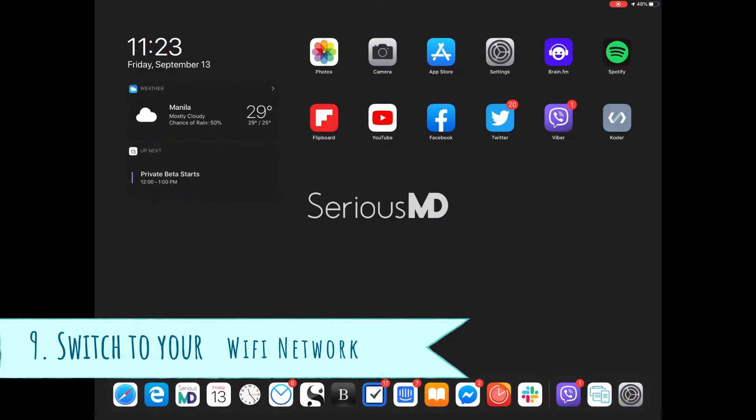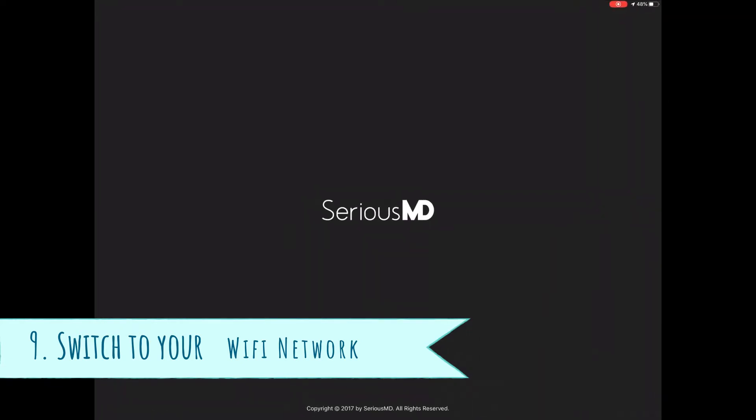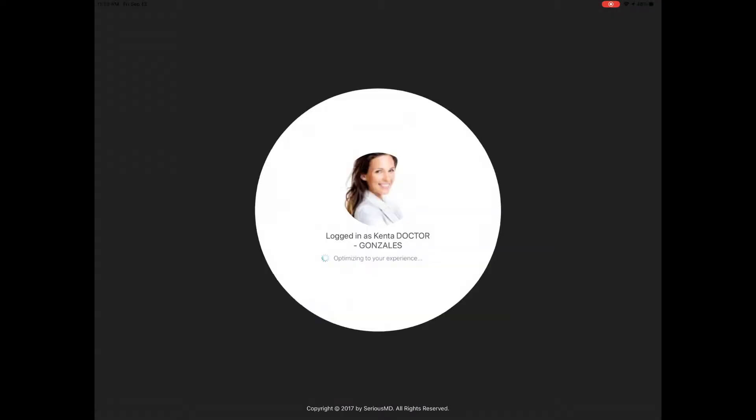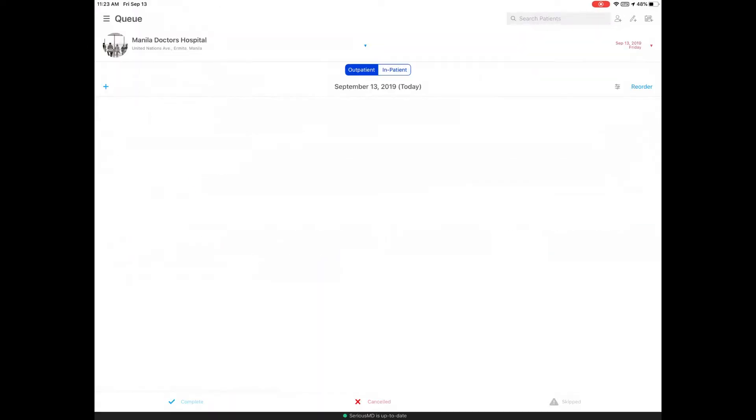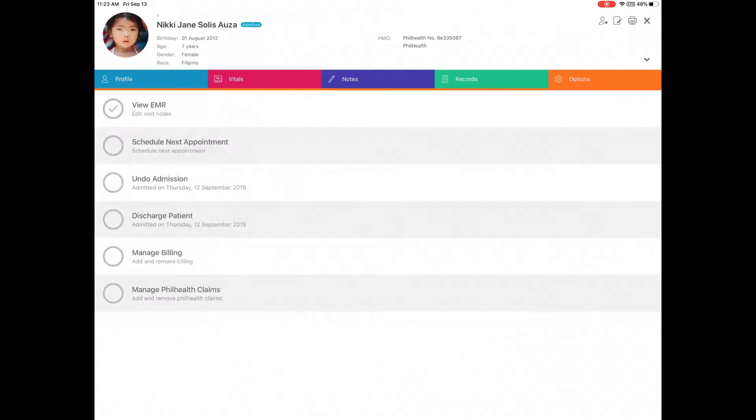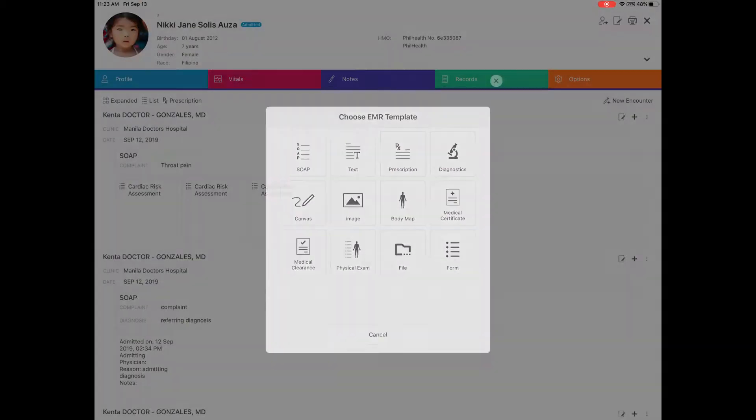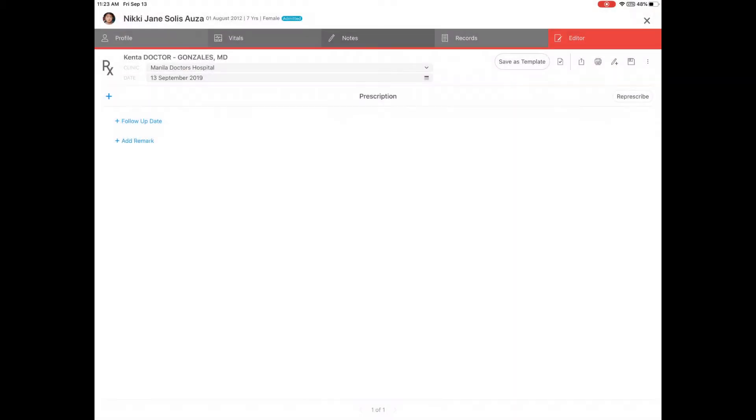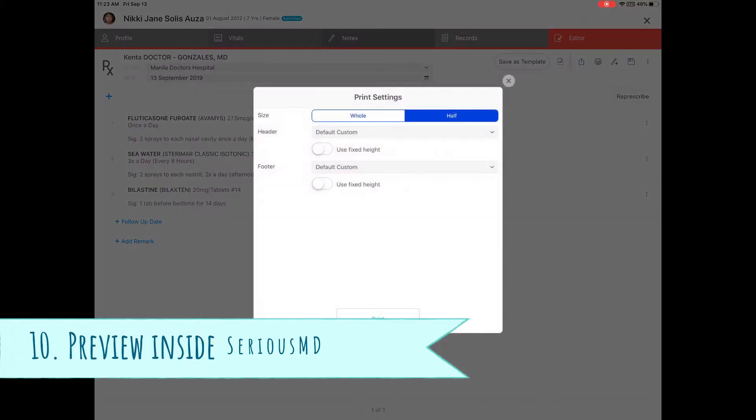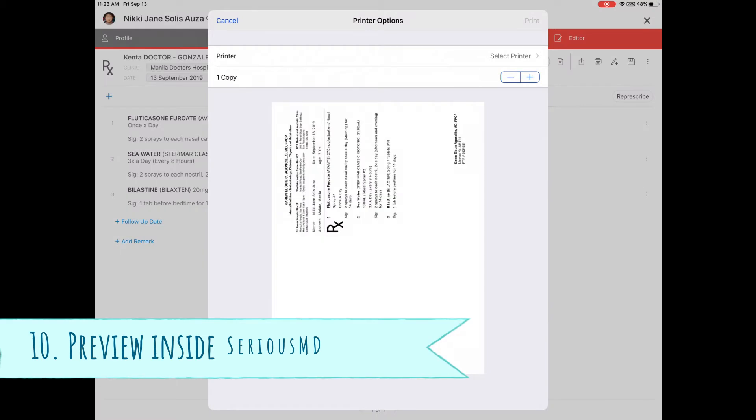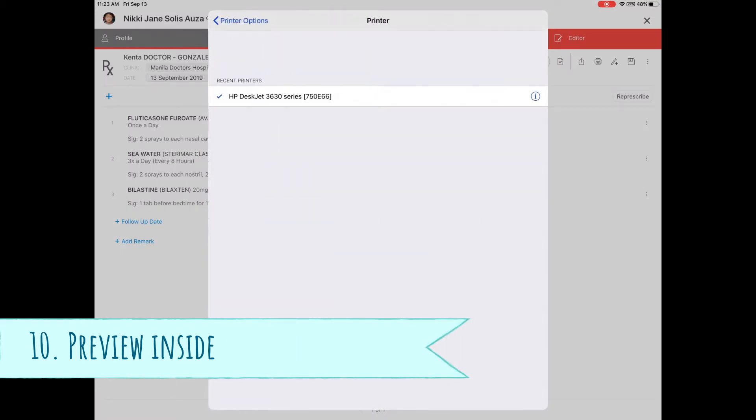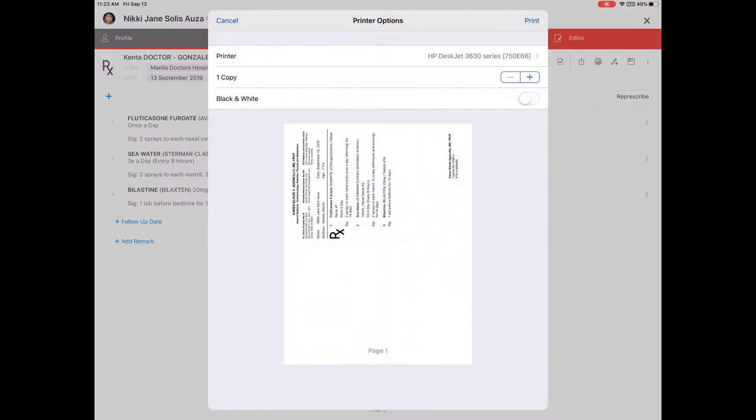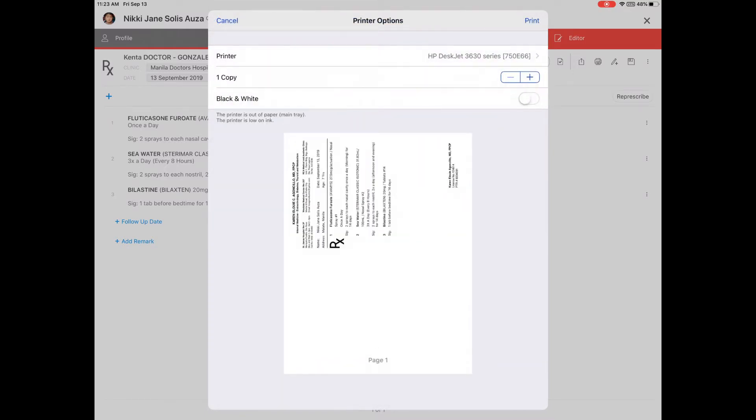Let's go inside SeriousMD. I've switched over to the Wi-Fi network already. Pick a patient here. I'll create a prescription really quickly and hit the print button there. I'll hit print and select a printer there. You can tap the printer now because since the printer is already connected, you should be able to see it there.